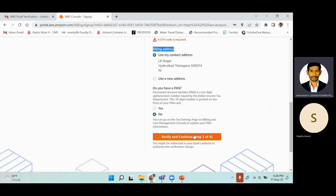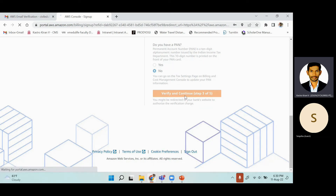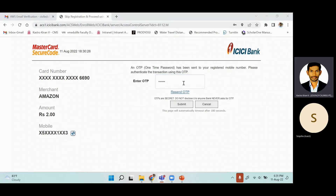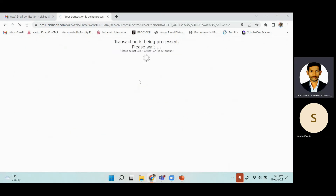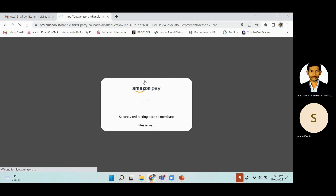Click 'Verify and Continue' and wait for it to proceed to the next step. You will receive an OTP on your registered mobile number — enter that OTP and click Submit. Two rupees will then be deducted, and you'll get a message confirming payment with your bank before being directed to the next step.